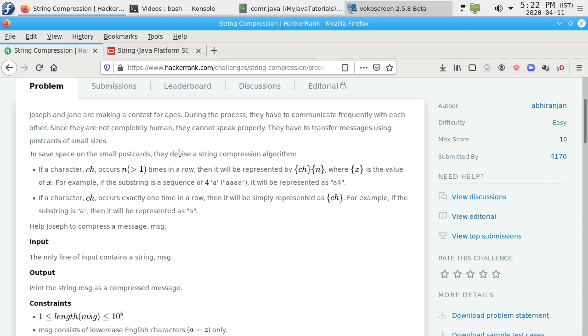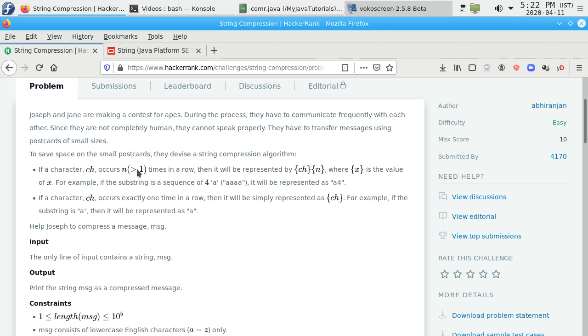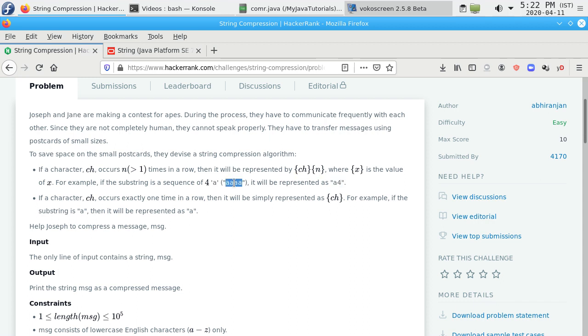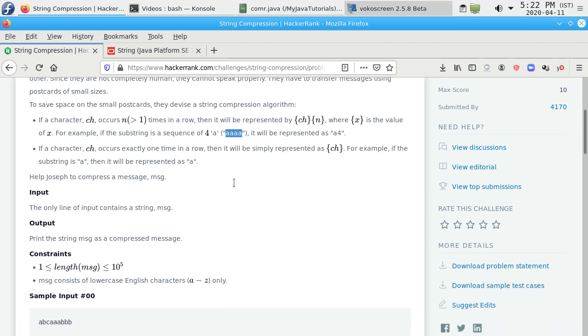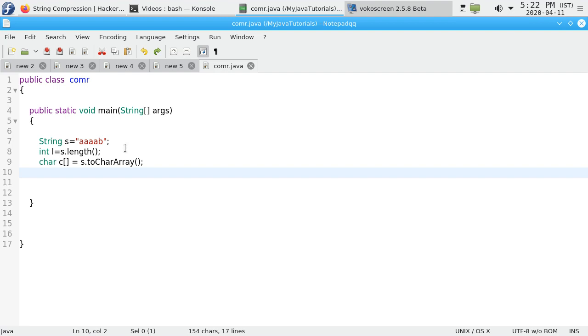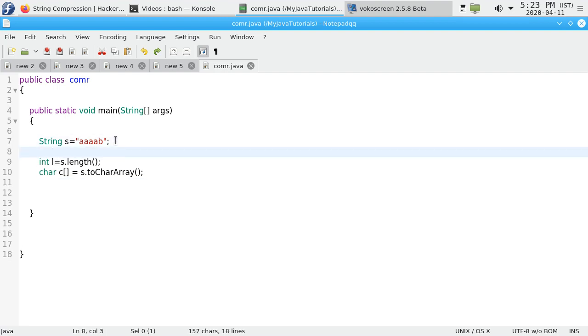The algorithm says if a character ch occurs n times, where n is greater than 1 times in a row, then it will be represented as ch and n. For example, the sequence aaaa repeated four times will be represented as a4.